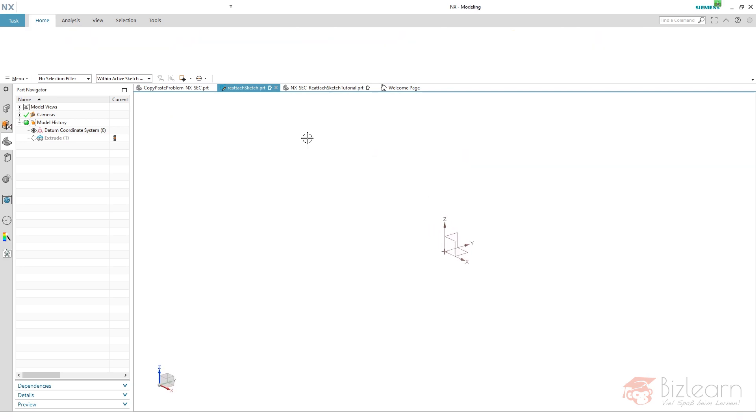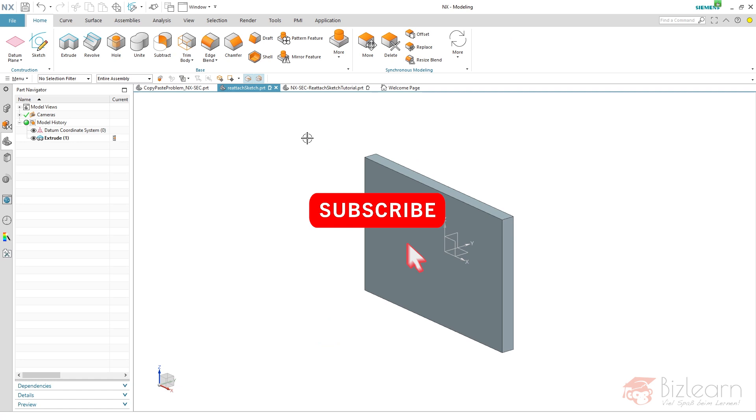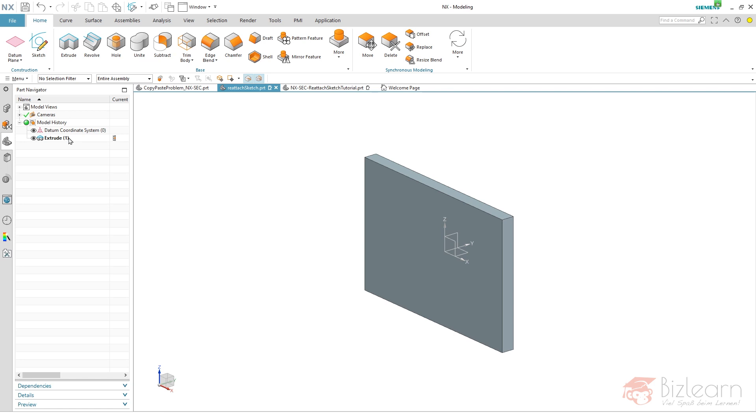You can see the sketch is reattached. I'm gonna finish it and you can also see it's extruded because I haven't used region boundary curves or any other selection rules that might cause problems.